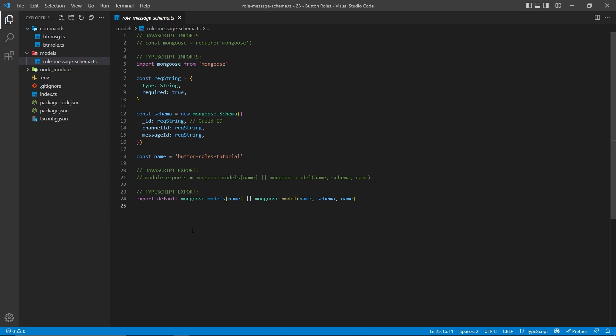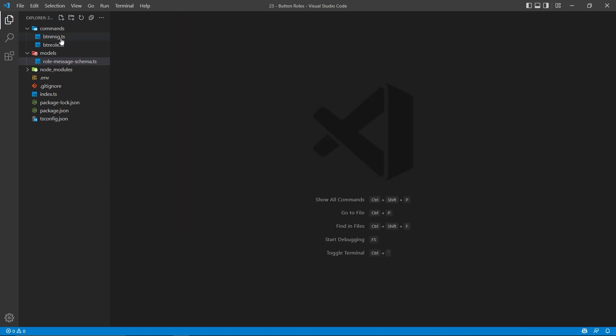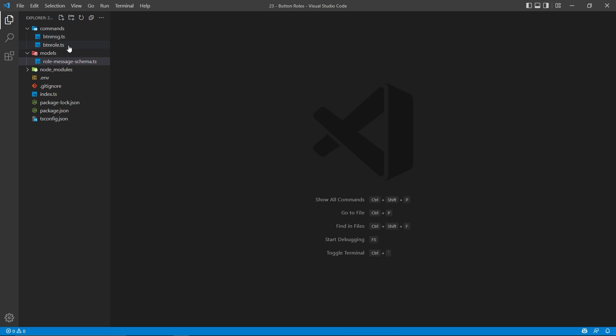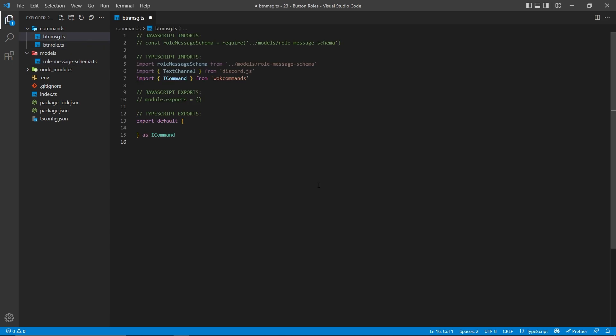There are two different commands we're going to make. The first one is going to be the Button Message command, which will actually send the message and then store that inside of Mongo. The next one will be the Button Role command, which is going to add the buttons and handle the button clicks to give the roles from that associated message. Using WOKCommands, we need to export an object, and all the information associated with our command will be stored inside of that object.